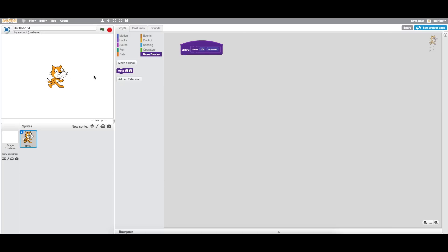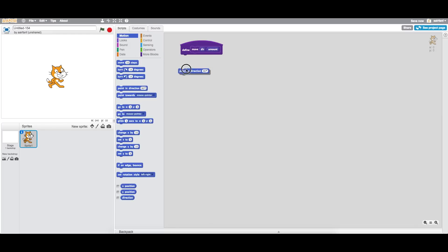As we know, looking right is 90 degrees and left is negative 90. So what this block is going to do is point in the direction given when the move function is called. We drag the 'dir' input right into 'point in direction,' and then we move the 'amount' of steps. So every time we use this block, we give it a direction and an amount, point in that direction, and move that many steps.